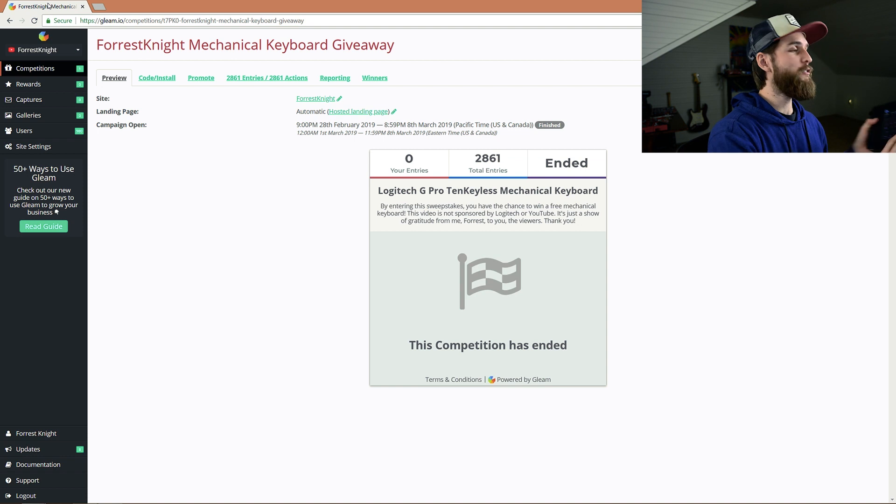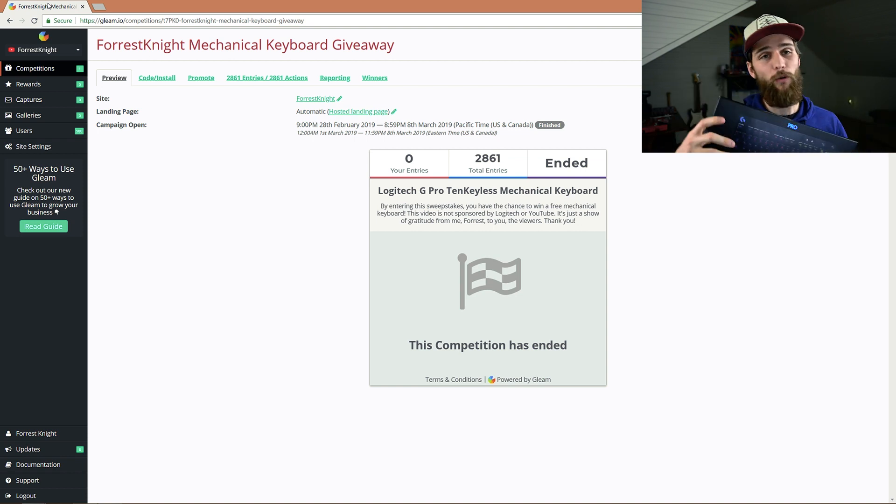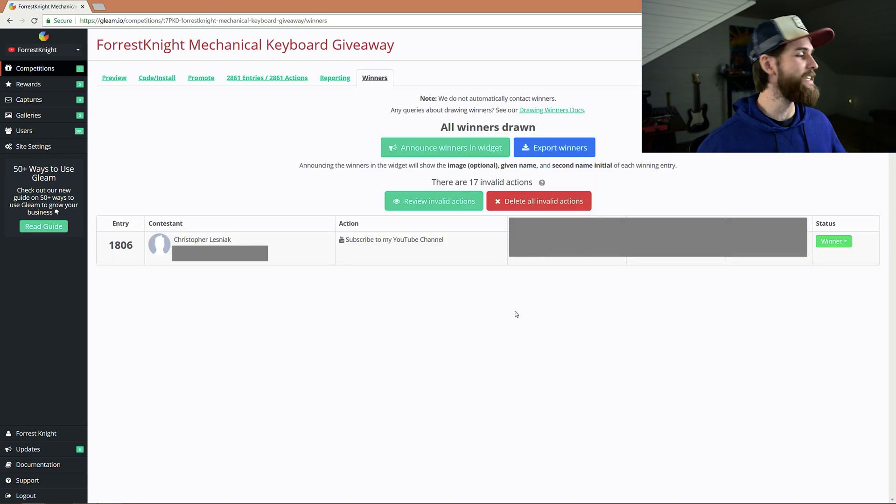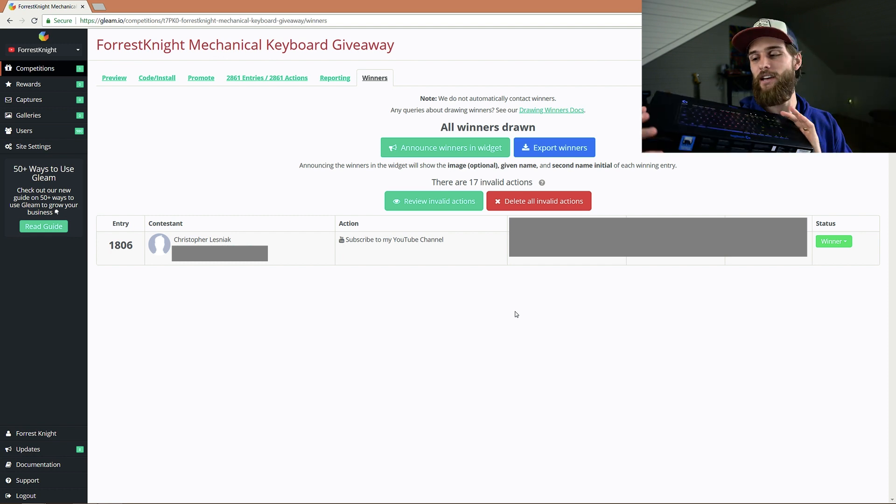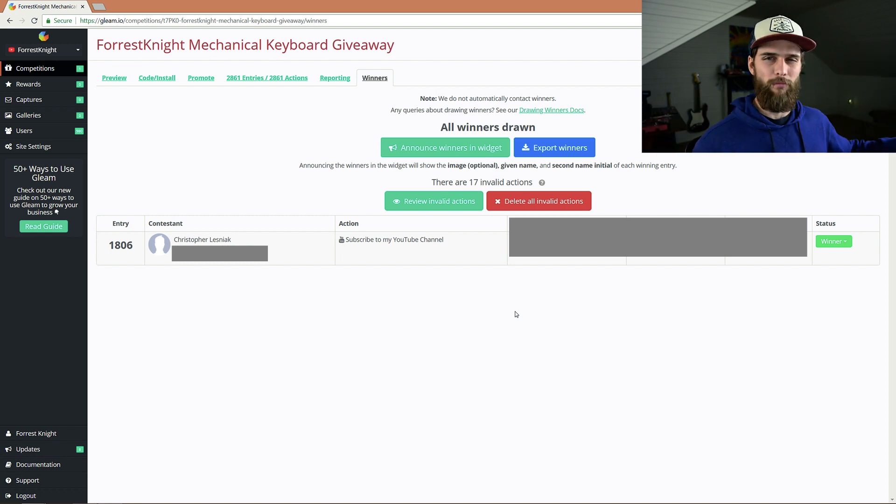Now it's time to announce the giveaway winner. The winner of the 50k keyboard giveaway is Christopher Lesniak. You just won a new Logitech keyboard — not sponsored, by the way, maybe one day. By the time this video is live, I will have sent you an email. I don't believe I ever go into anyone's spam folder, but if you don't see an email from me, Christopher, be sure to check your spam folder and get back to me so I can send you this wonderful keyboard.